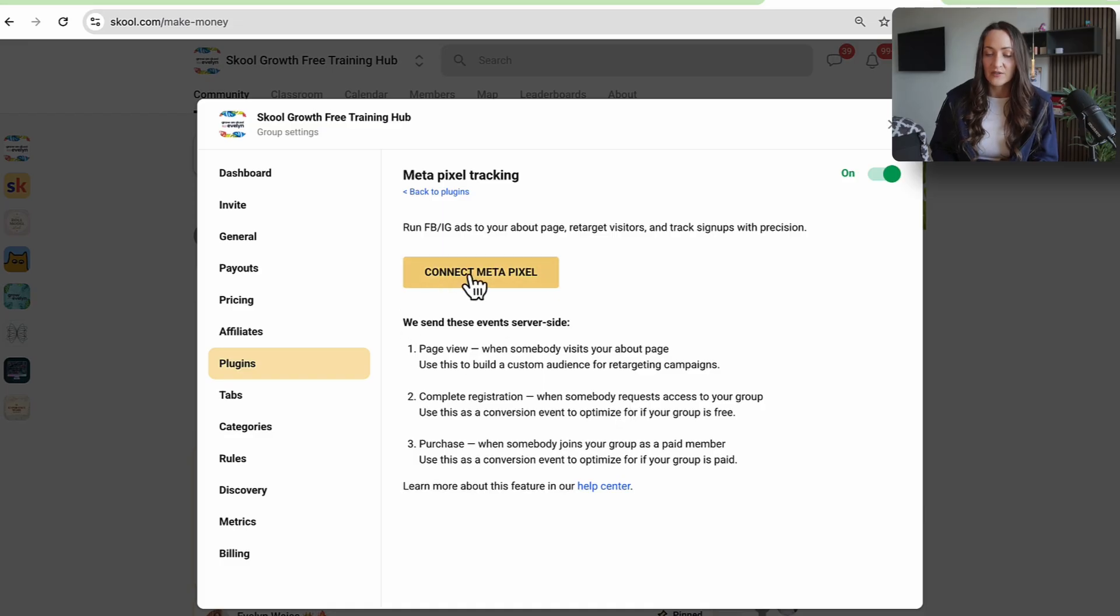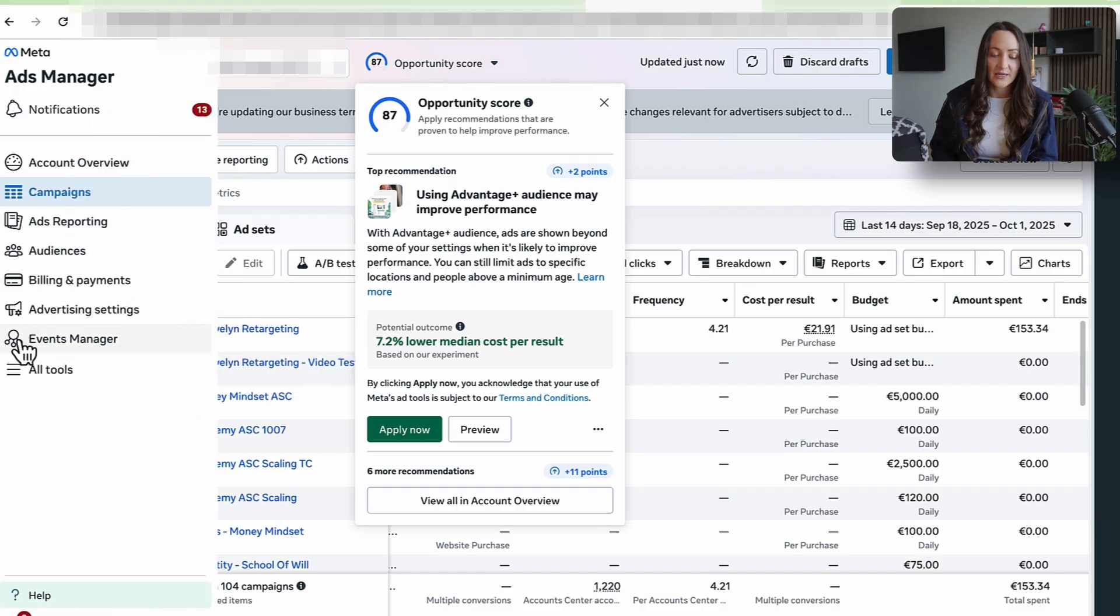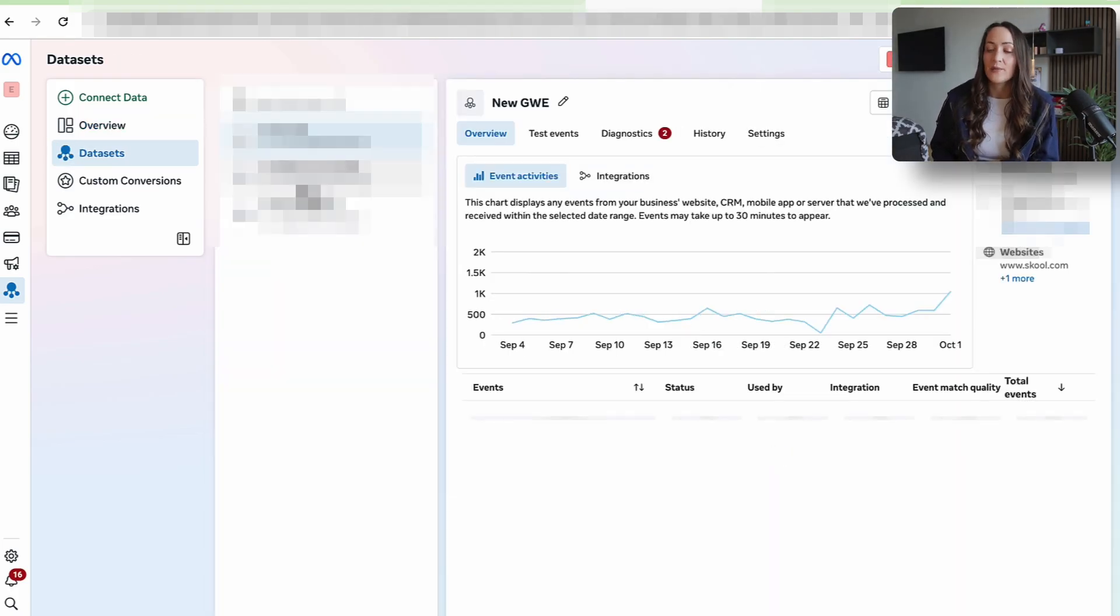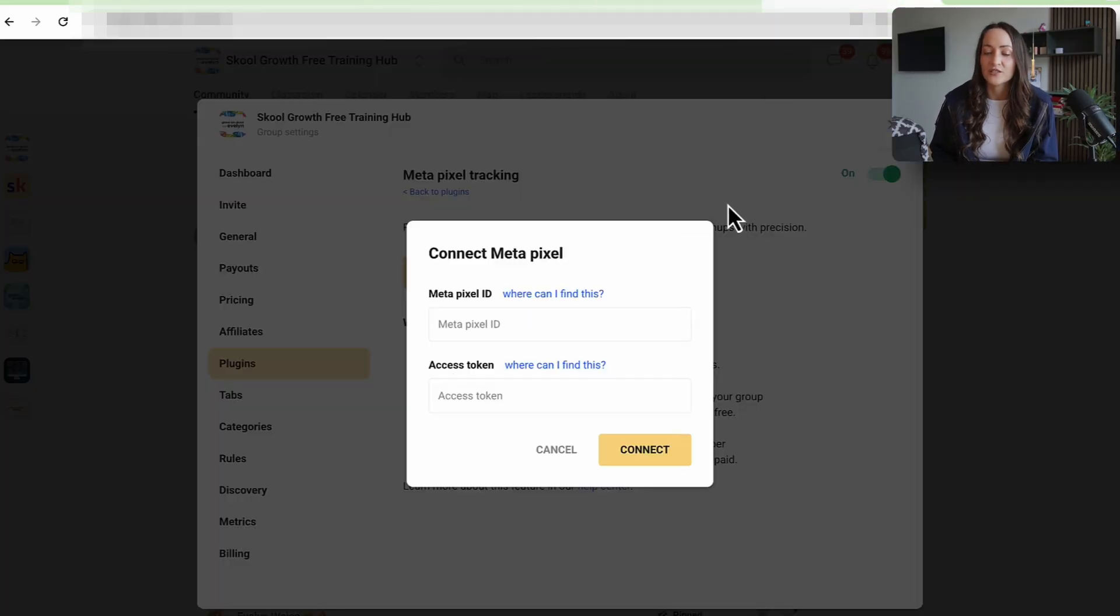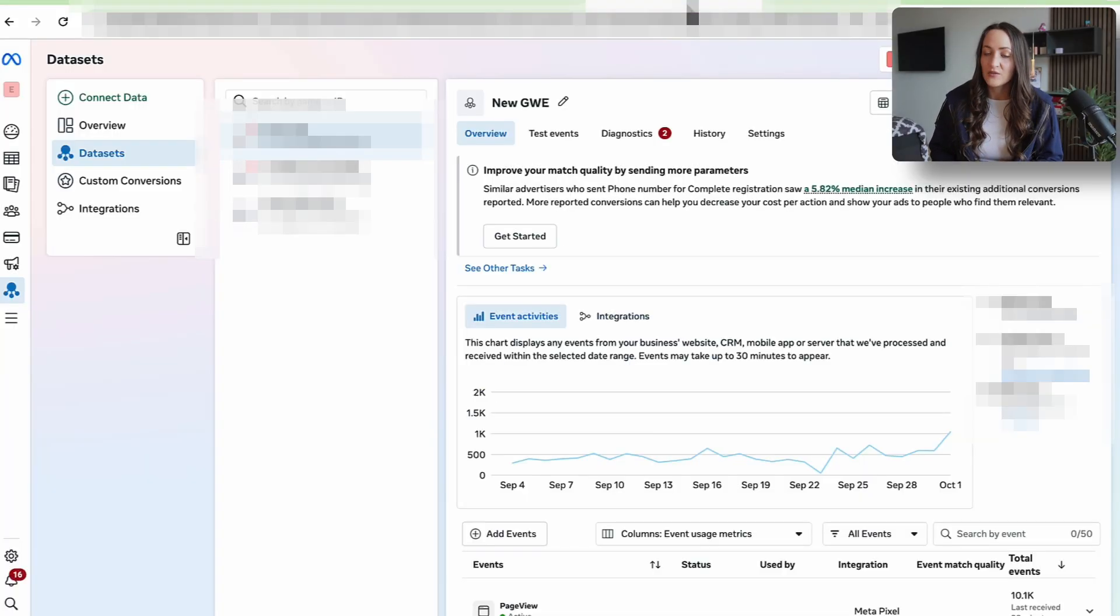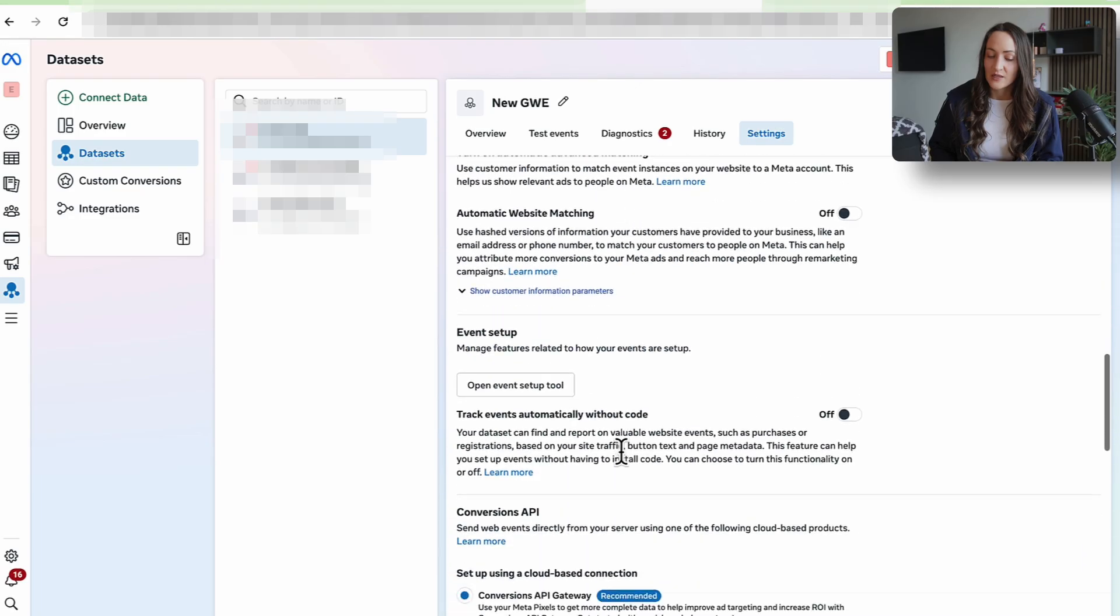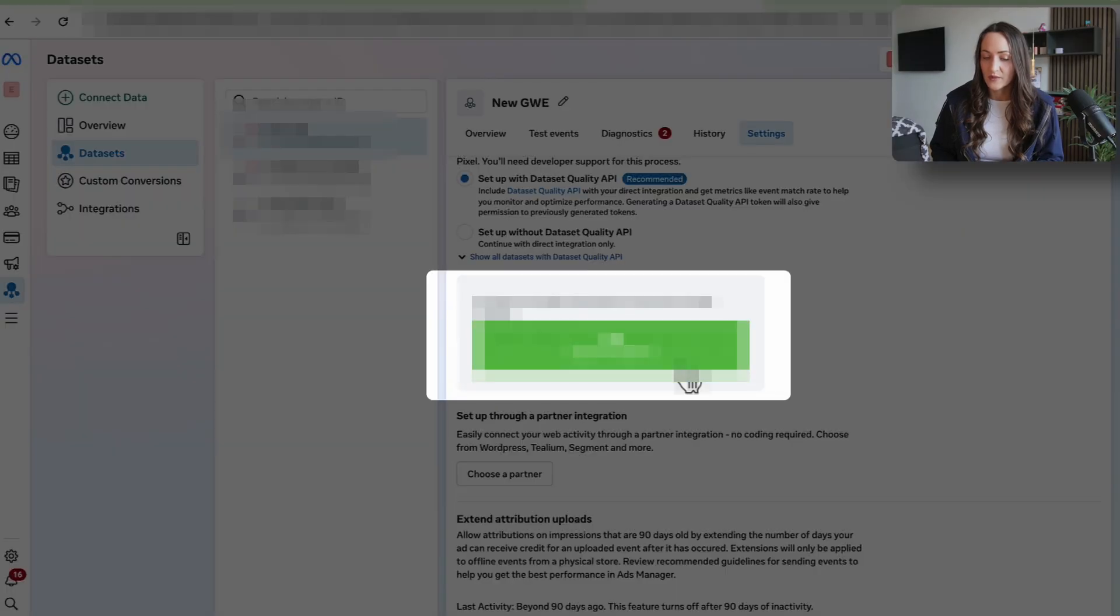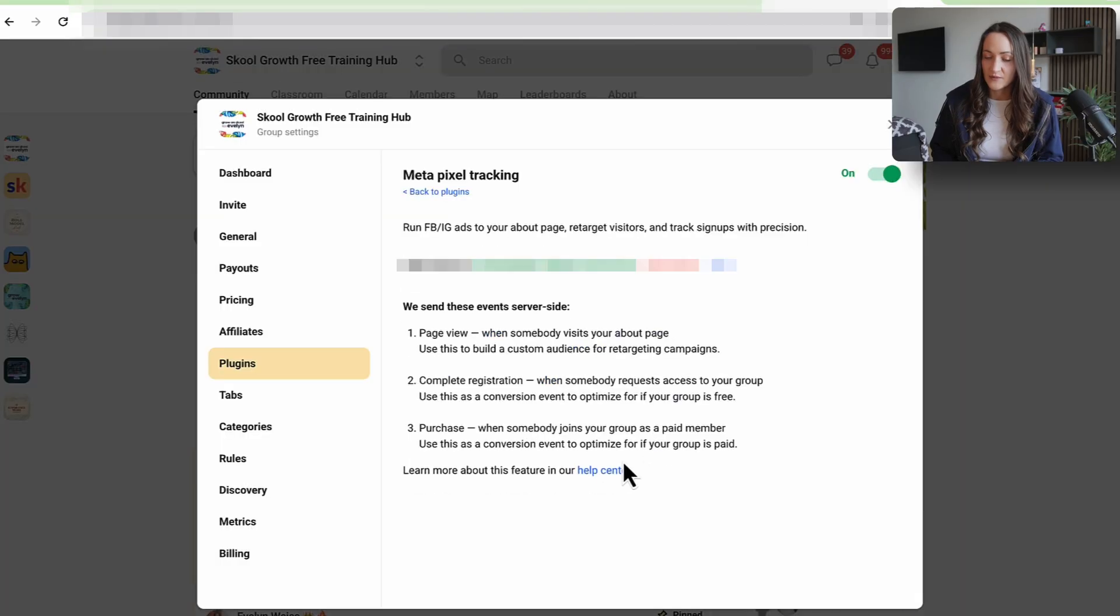Now I want to say connect meta pixel and what we need to do is on Meta we need to go to the events manager which is this icon here. And in here I want to use the same pixel that I use for Grow with Evelyn, my main community, because ultimately I also want to use that community for lead generation for Grow with Evelyn. So here now we have our data set ID. We click on it so it's copied. We paste it in here and then we need to go back and get our access token. We do this under settings. Generate access token. Copy. Paste it in here. And that's it. This is how you set up tracking for School. Crazy simple, right?